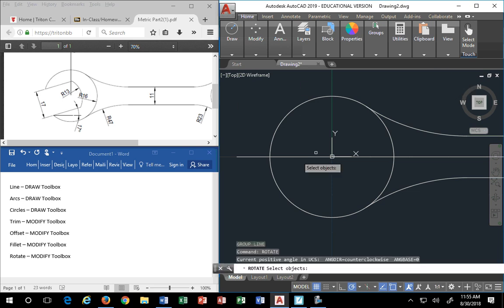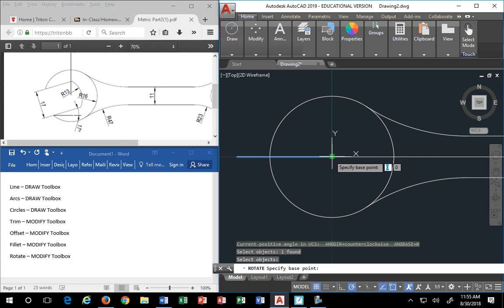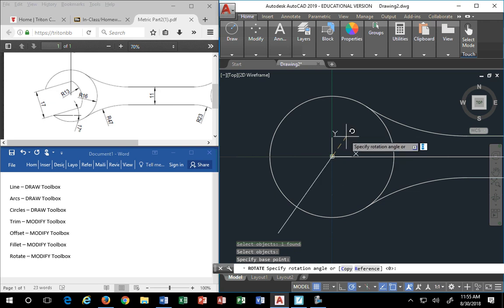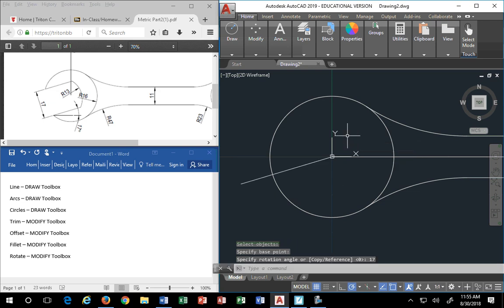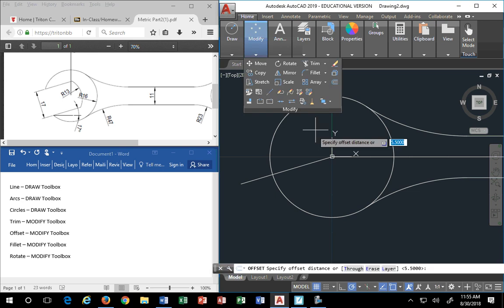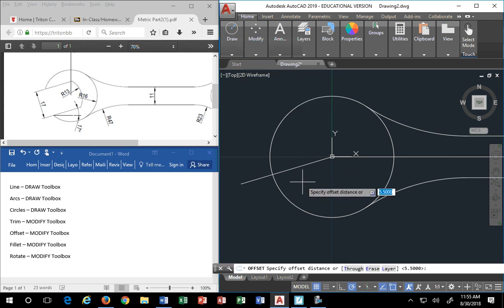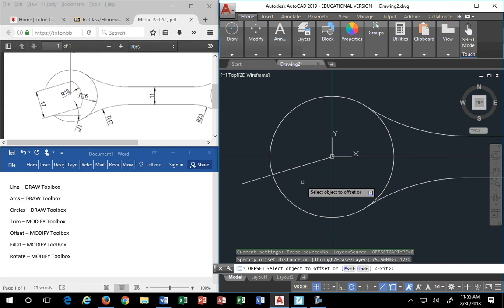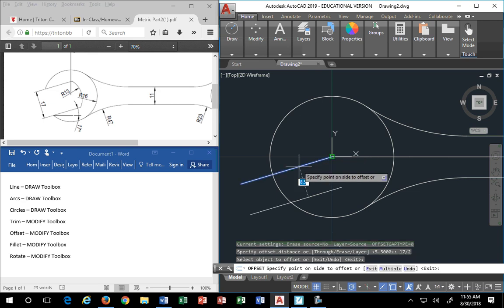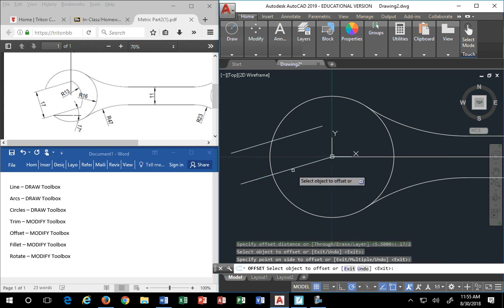I'm going to rotate again, pick my object, right-click, pick my center, and type in 17. Now I'm going to go to offset — I'll offset 17 divided by 2. I'm not going to use a calculator, just type '17/2'. I pick my object, it offsets up, and I pick the other side and go down.